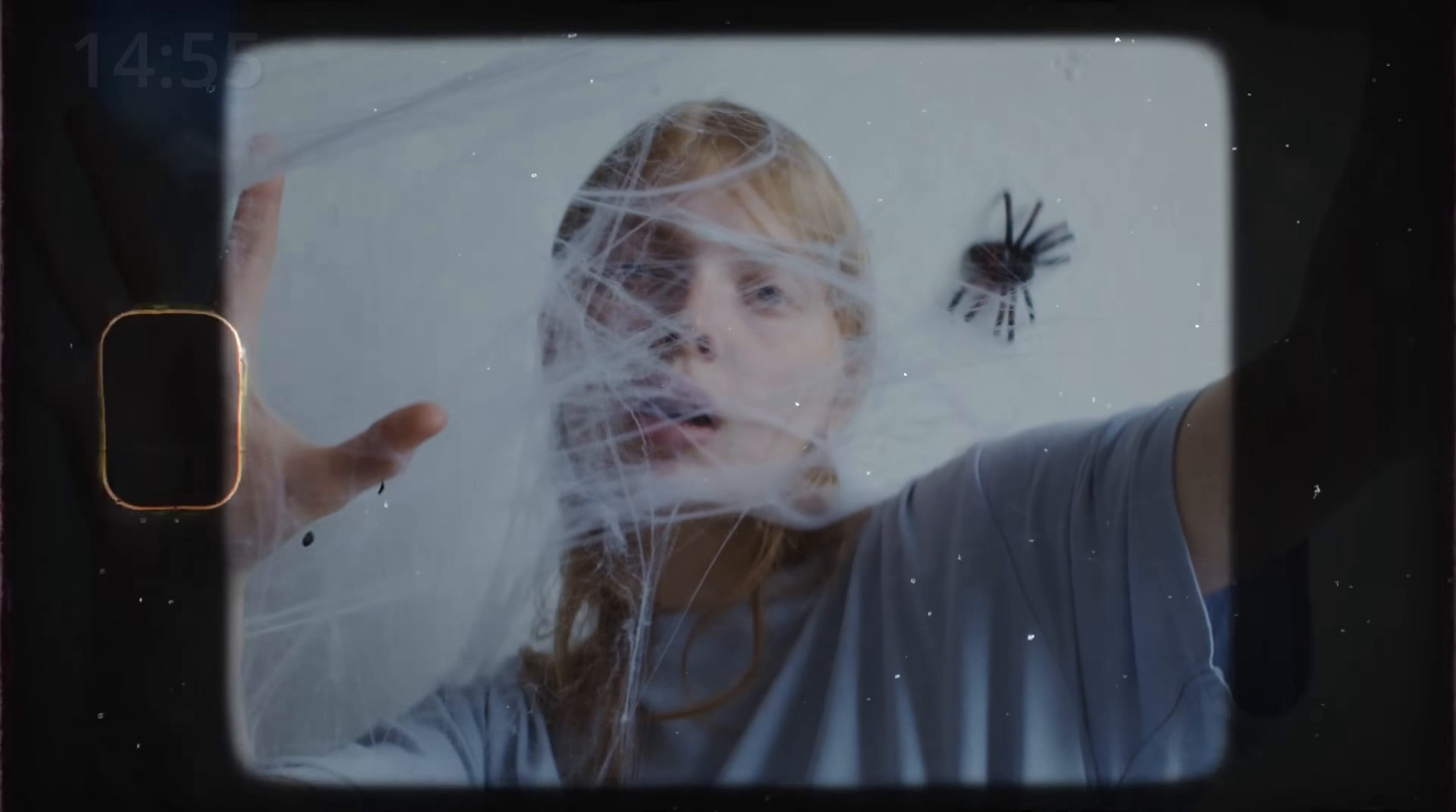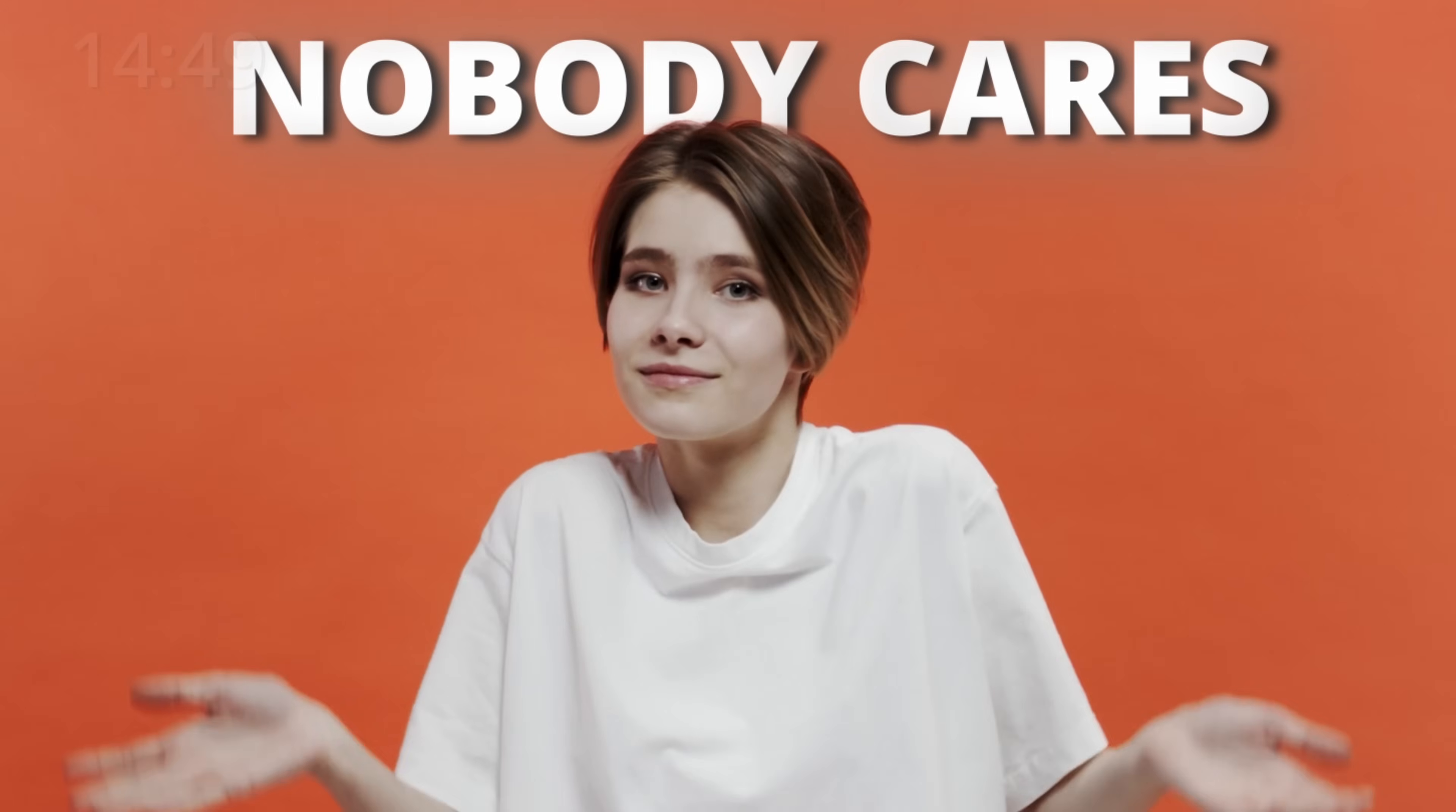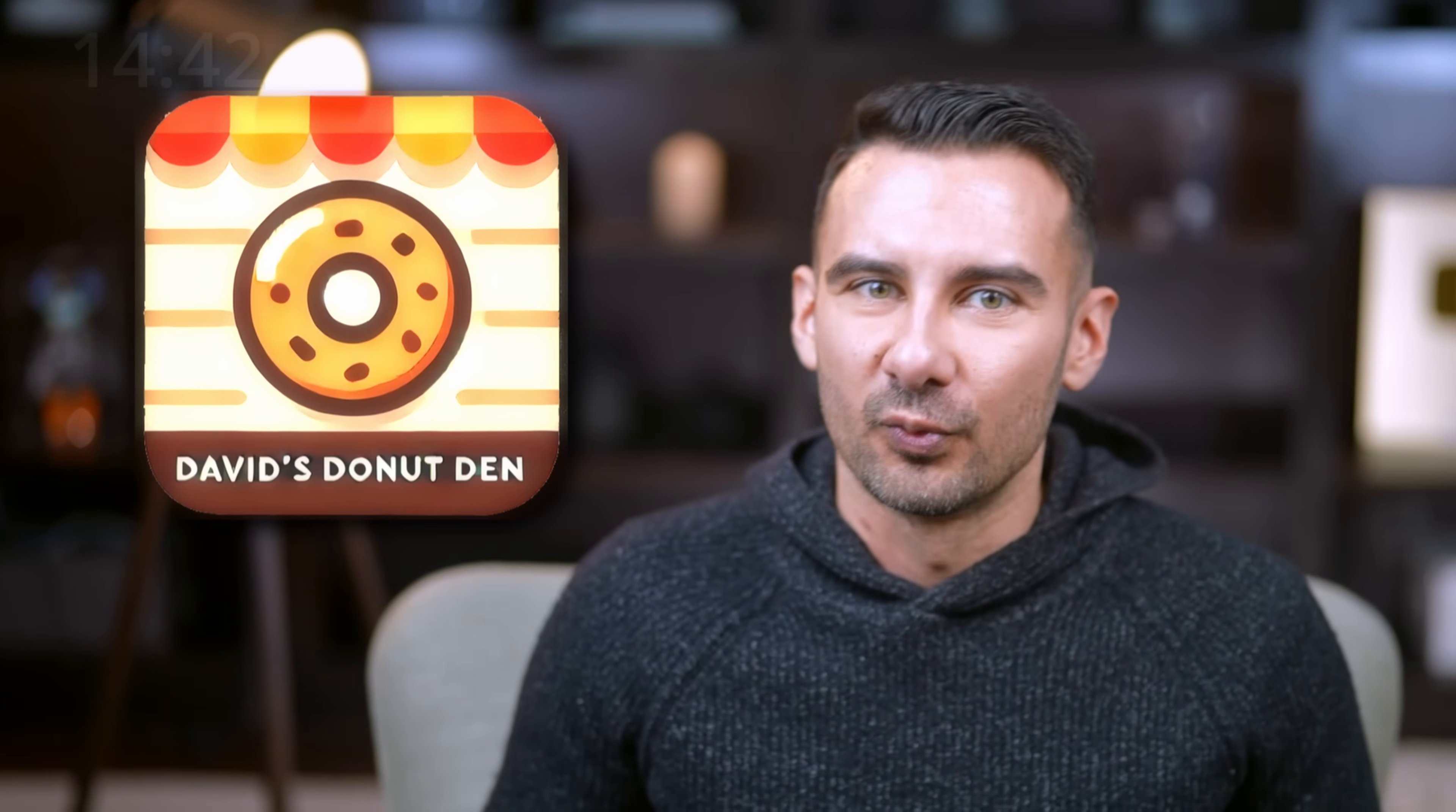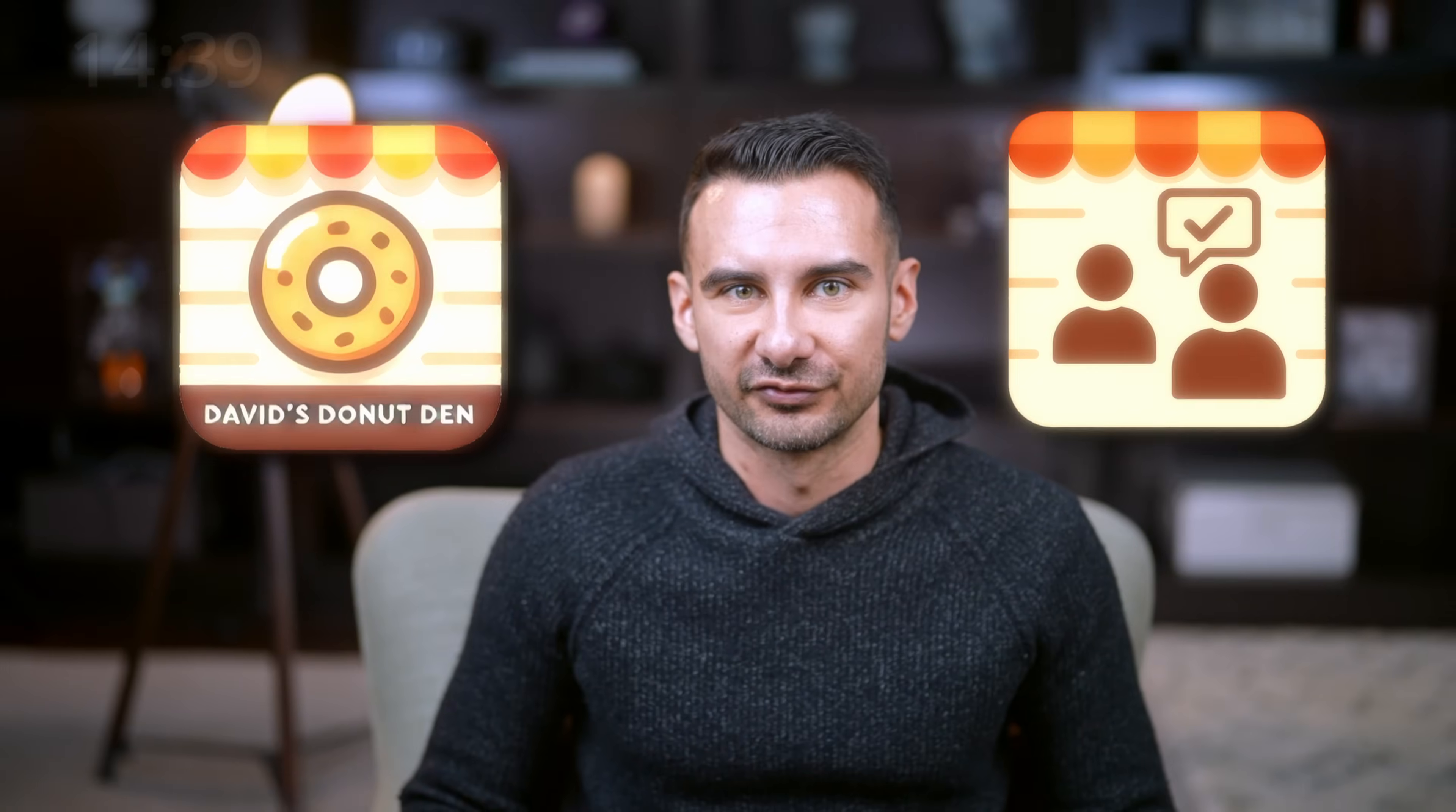You want to know the biggest trap in app building? Building something that no one uses. That happens when you don't solve the right problem. Today, we're building an app for my donut shop, David's Donut Den. We also run a consulting arm to help small bakeries grow.